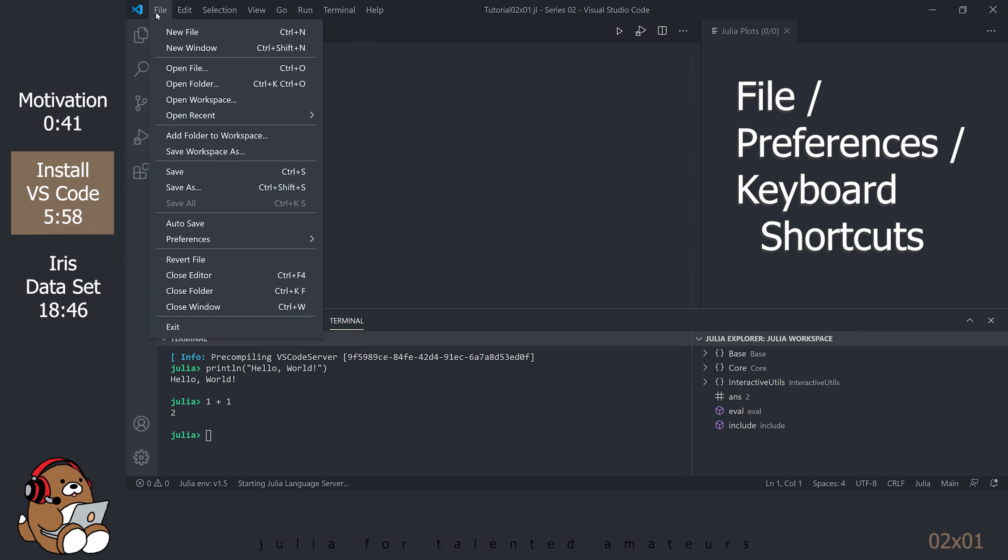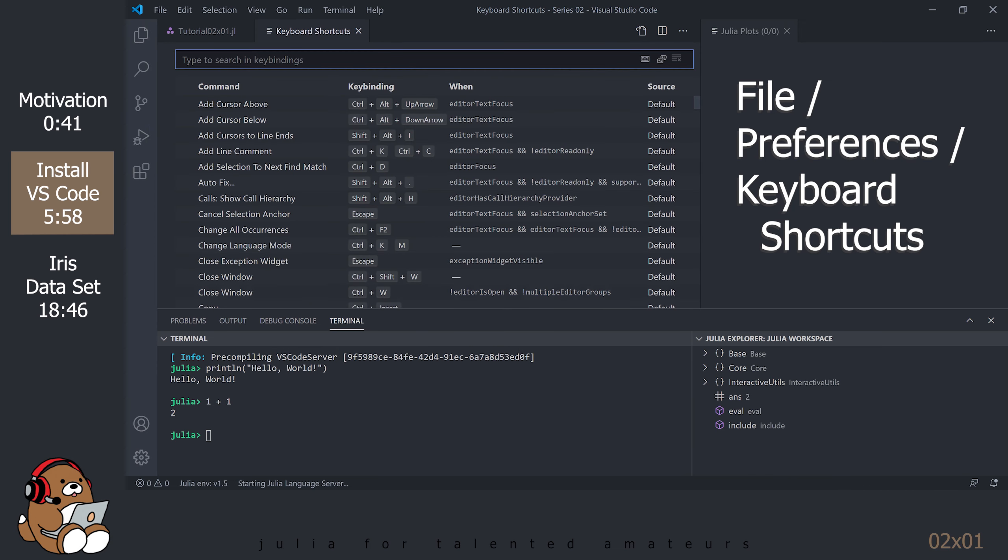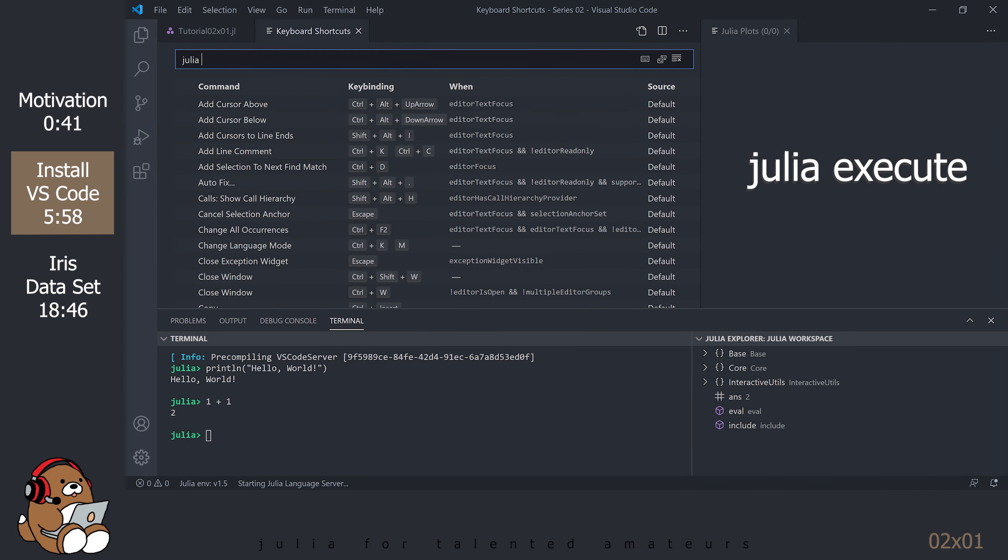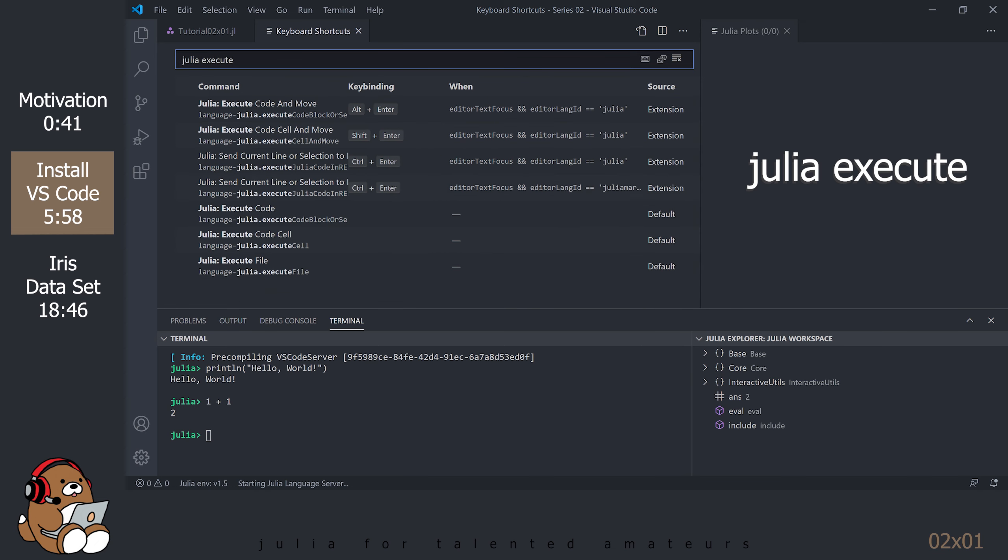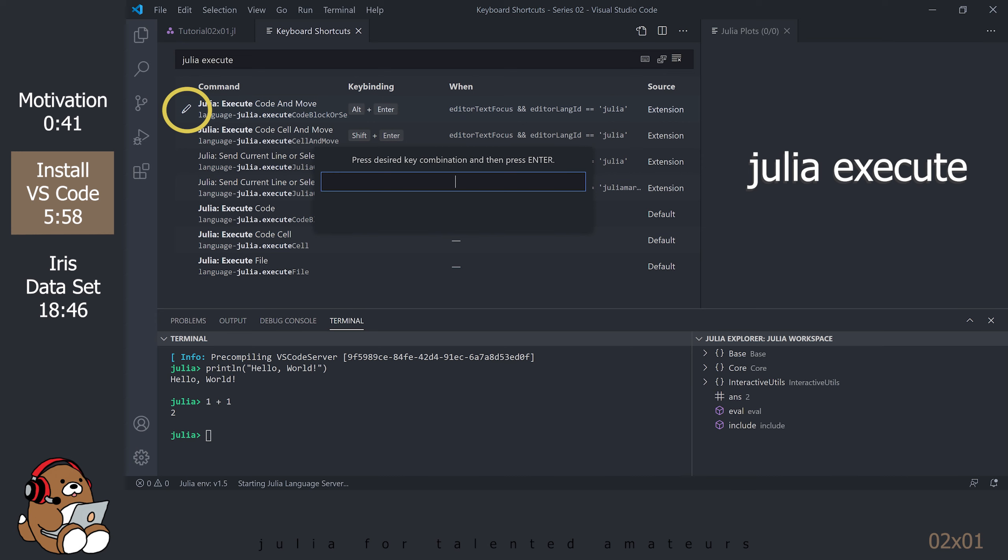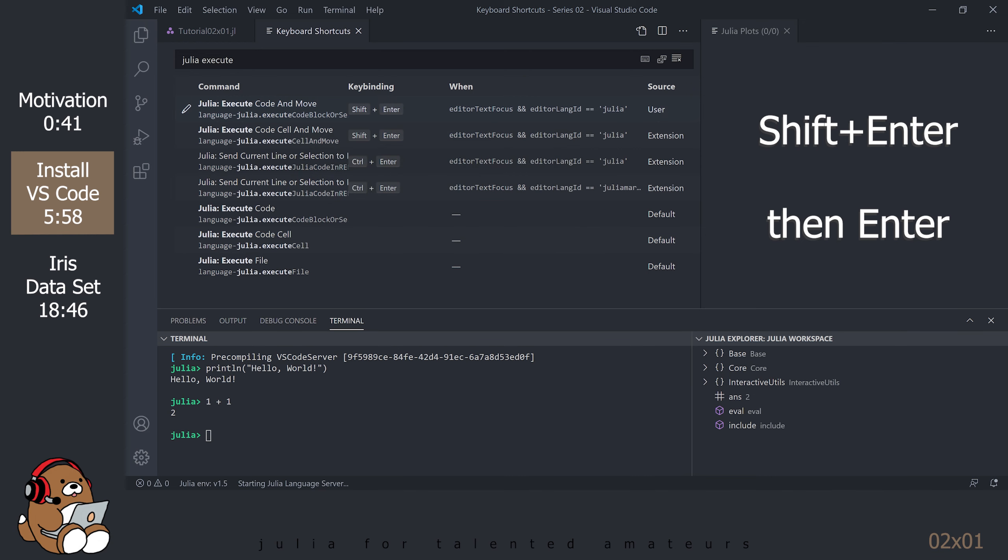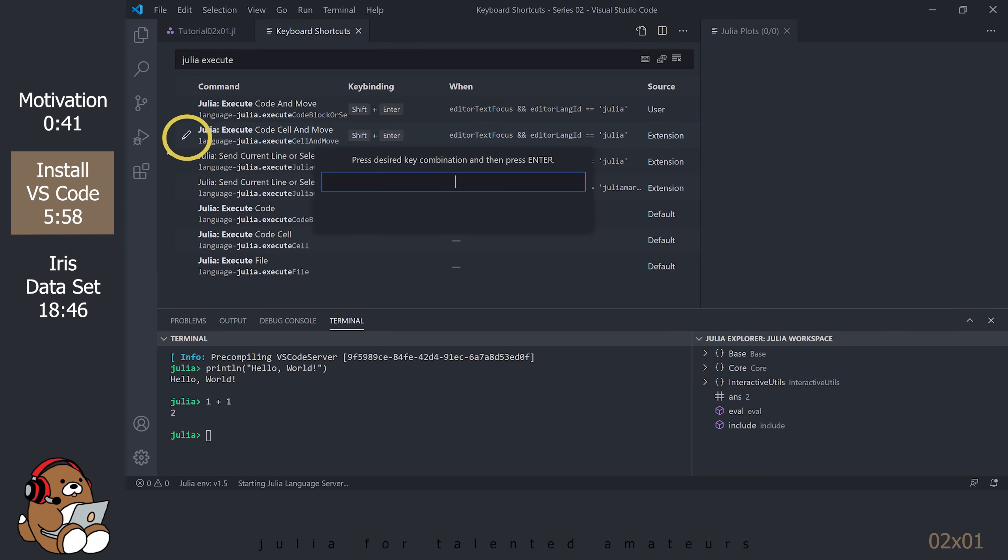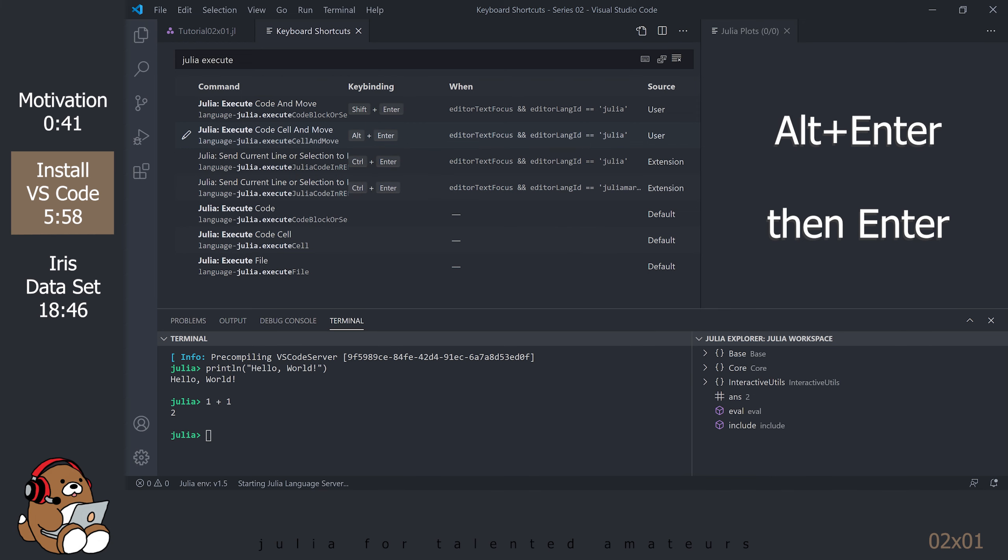You can swap these keybindings by going to File, Preferences, Keyboard Shortcuts. Search for Julia Execute. Select the Edit Pen icon to the left of Julia Execute Code and Move. Hold down Shift-Enter in the dialog box and then hit Enter to accept. You can disregard that warning. Close the keyboard shortcuts tab.